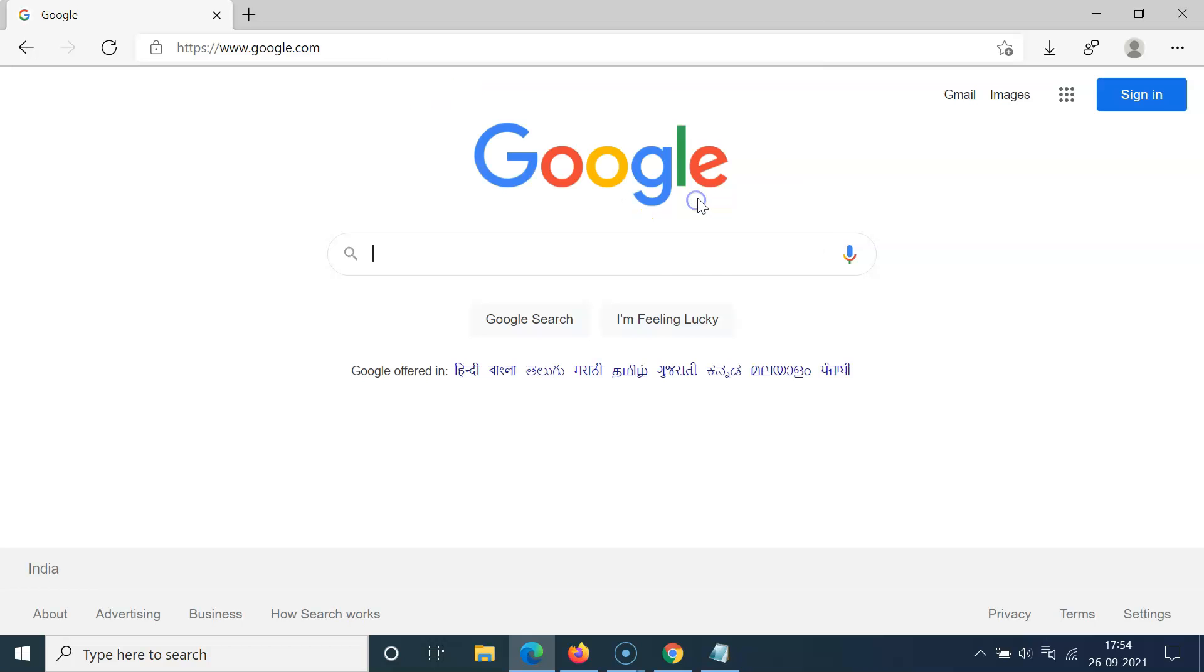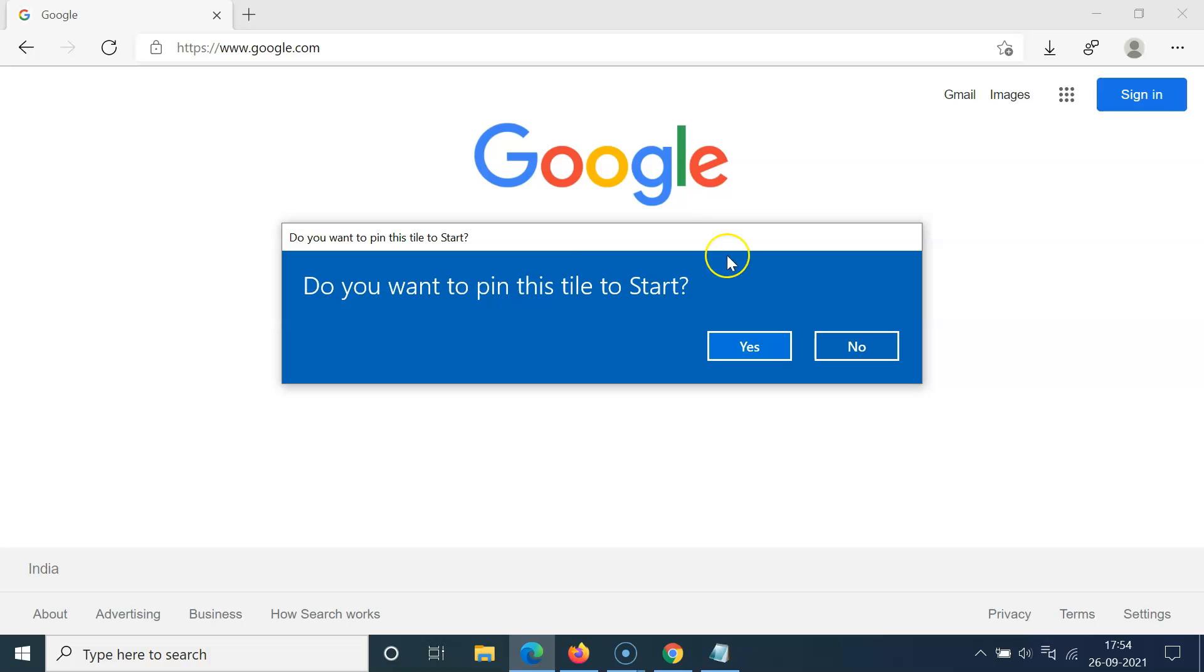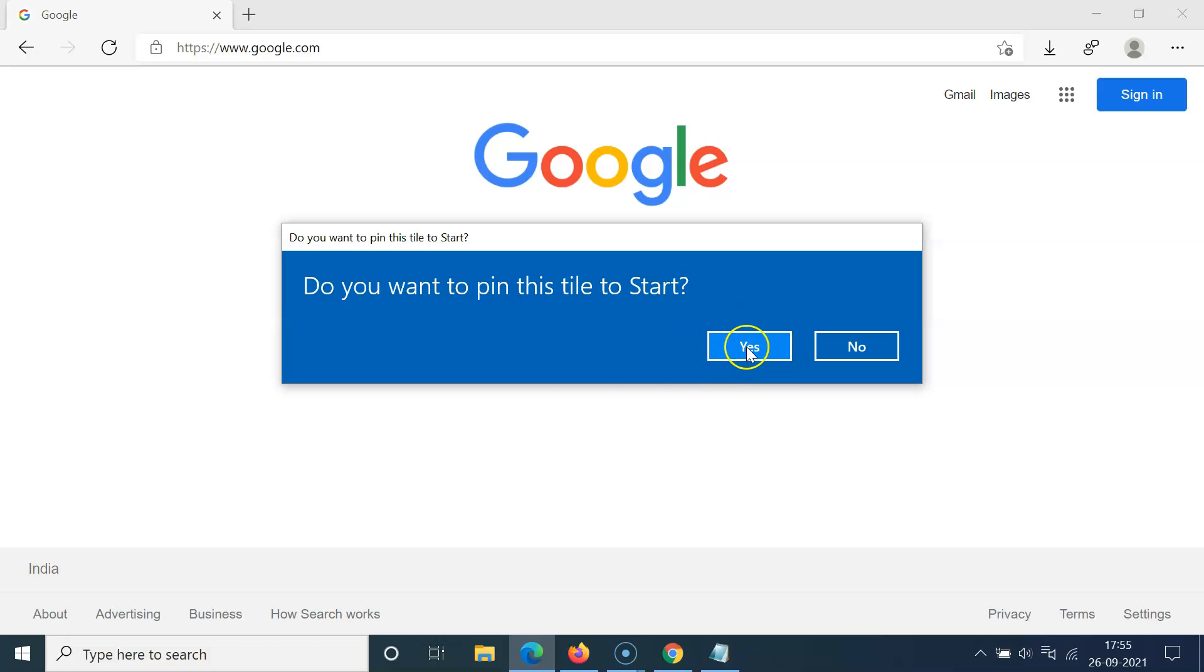So let me click on this and I have this pop-up window. Do you want to pin this tile to start? So you have to click on this Yes button.